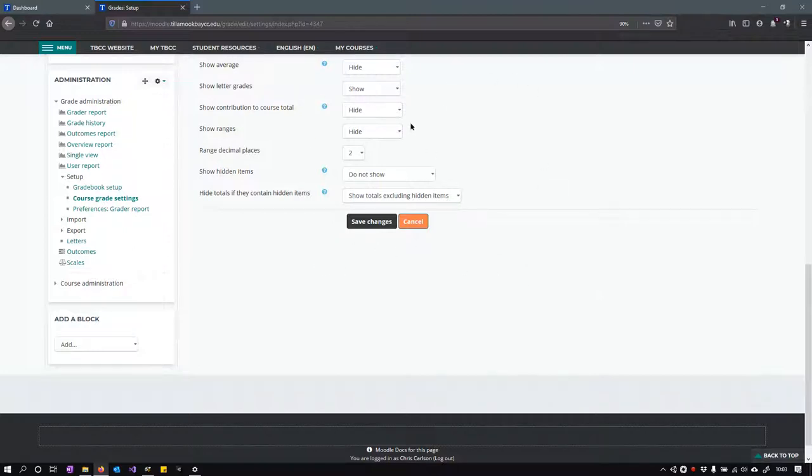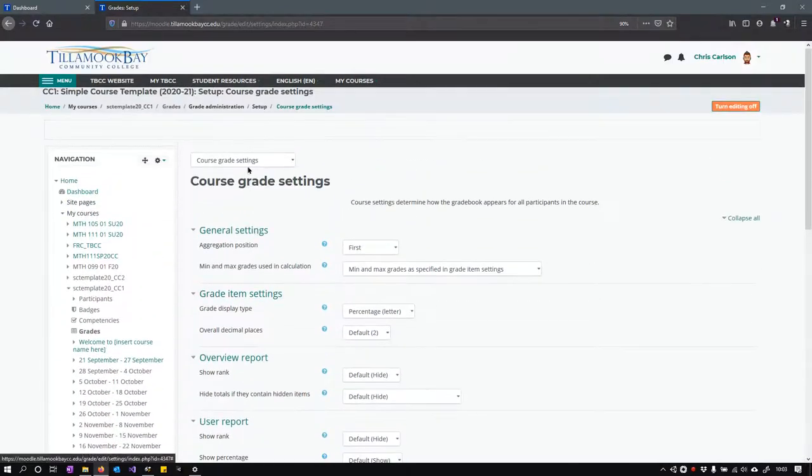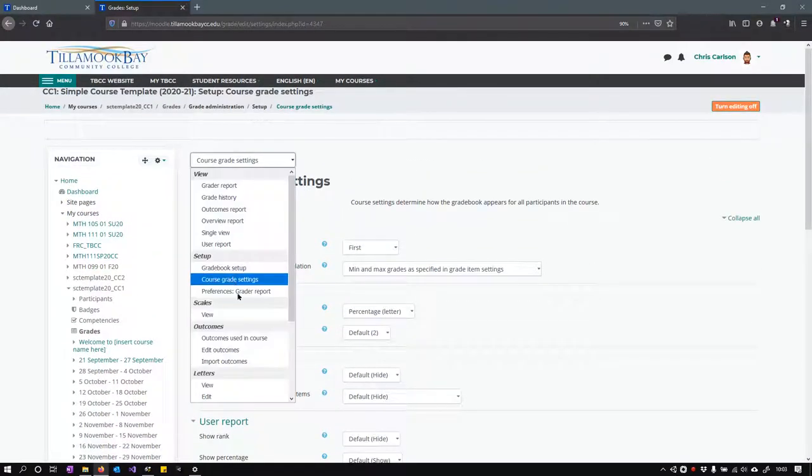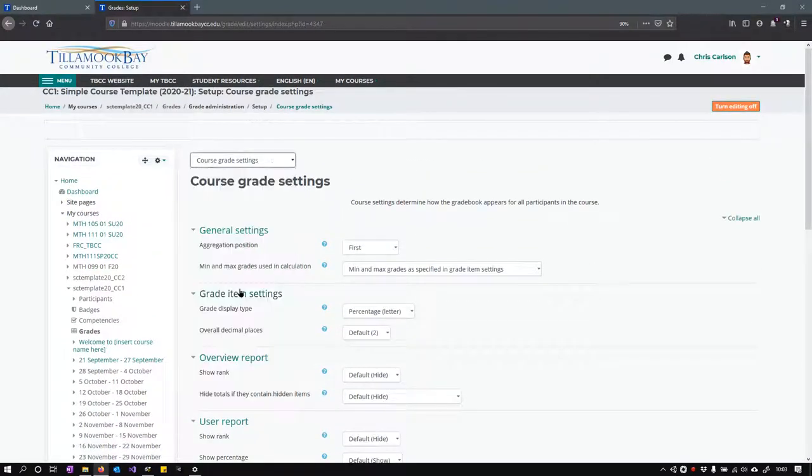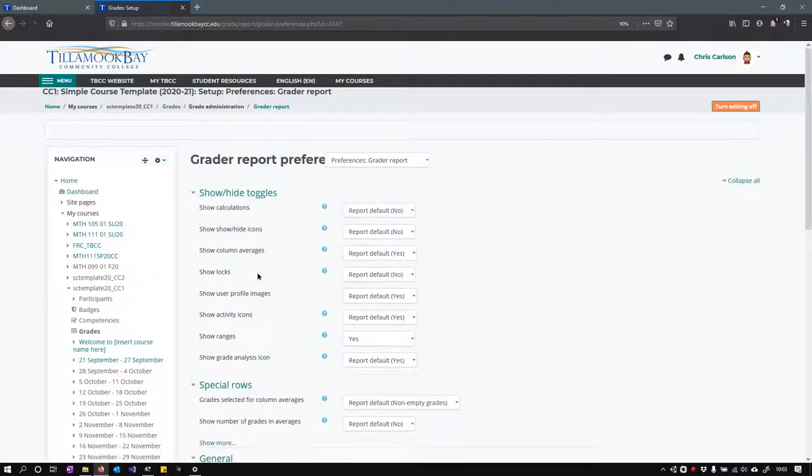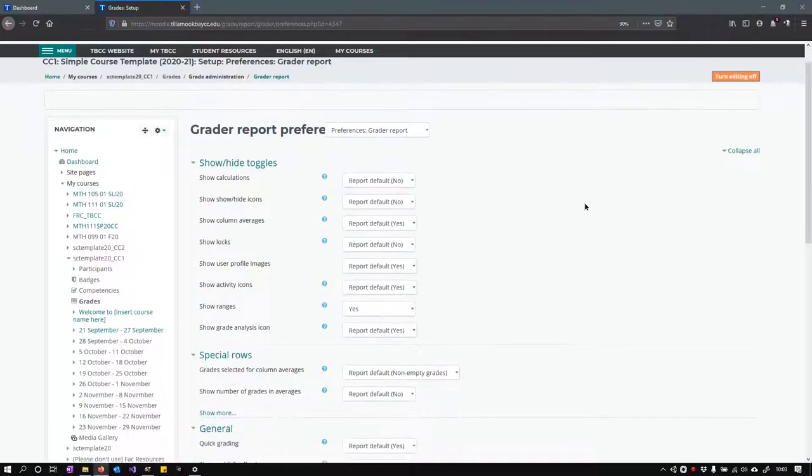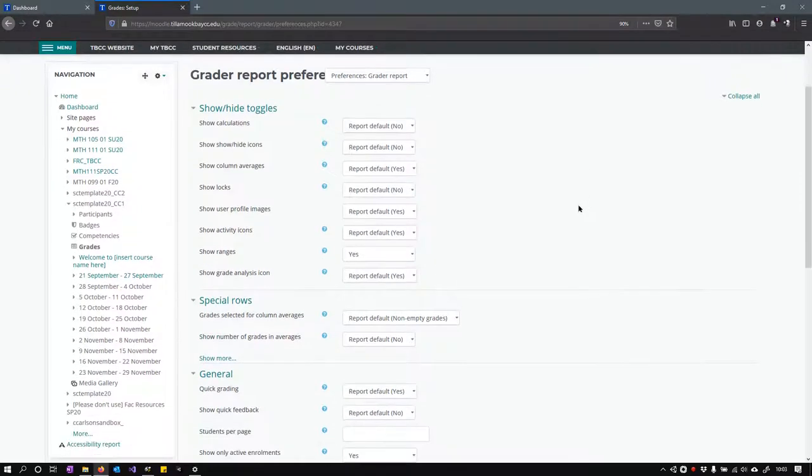So these are all the settings I recommend you have. Hit save changes. Like I said, they should already be set up like this, but just in case they're not, this is how to change them so that what you see is very similar to what I have on the next couple videos.